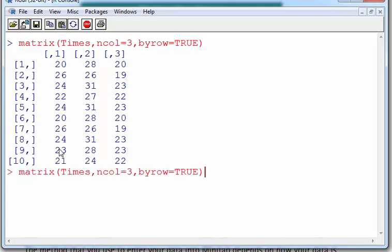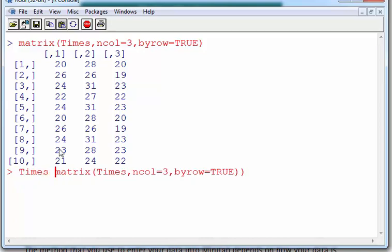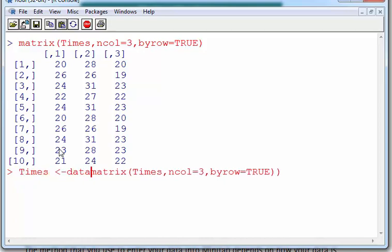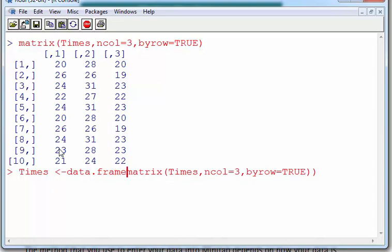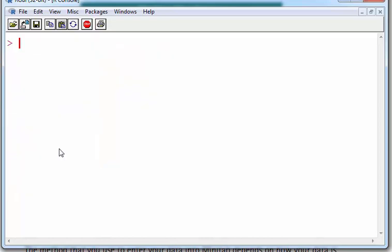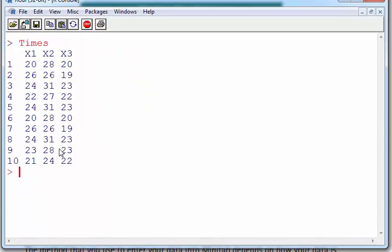What I'm going to do actually is I'm going to save that as a data frame. So times data frame, you can do this in two steps if you want, but there's essentially just converting the matrix into a data frame. And that's very good actually.